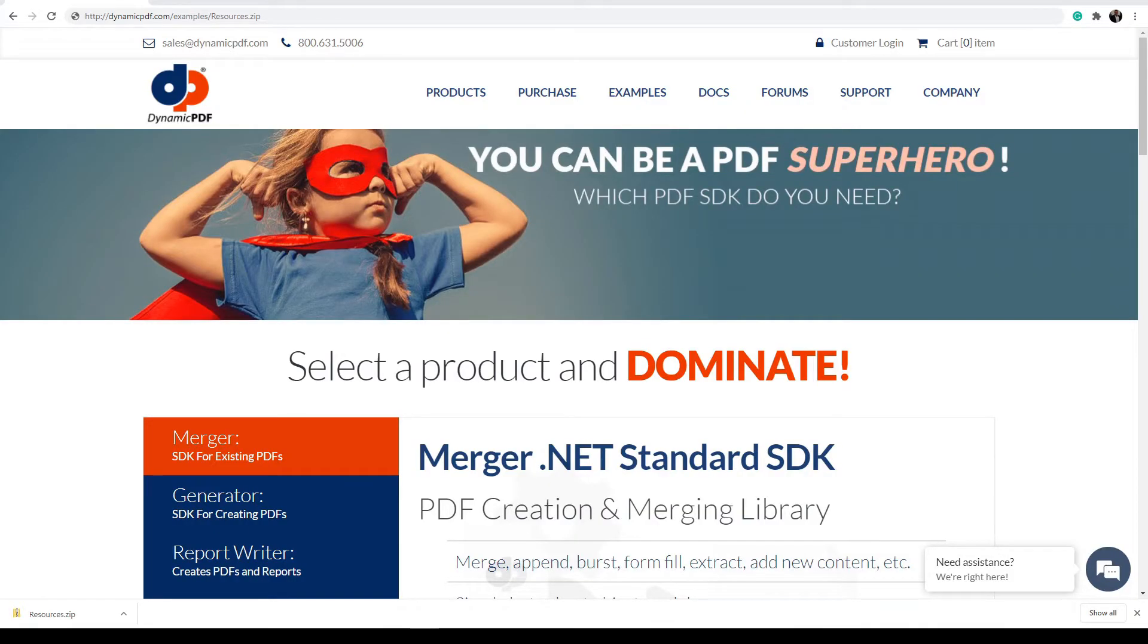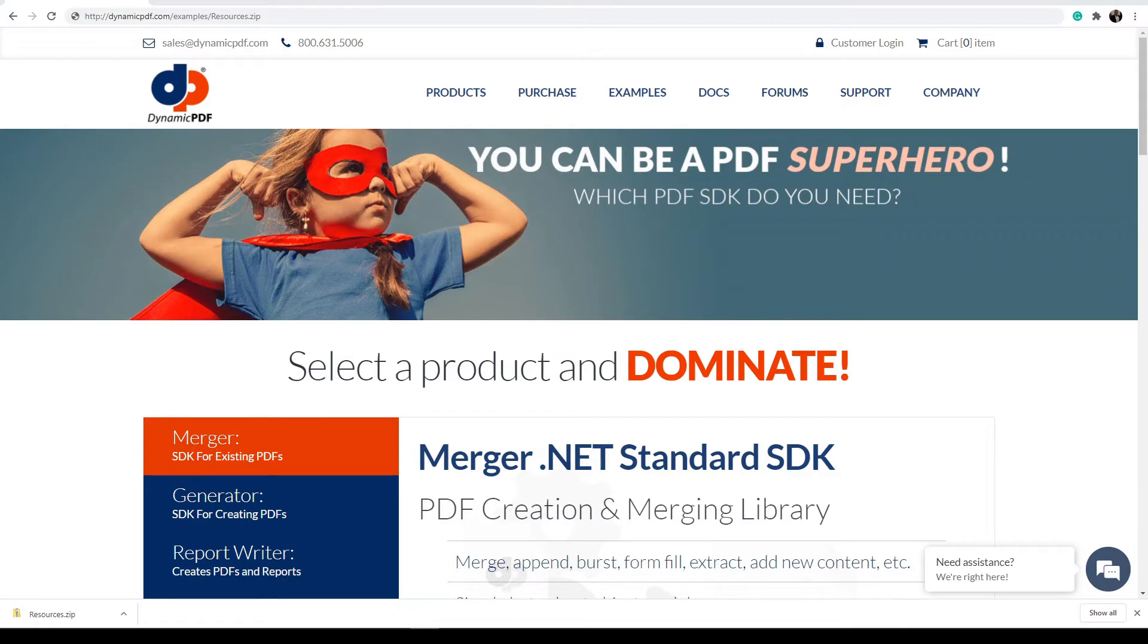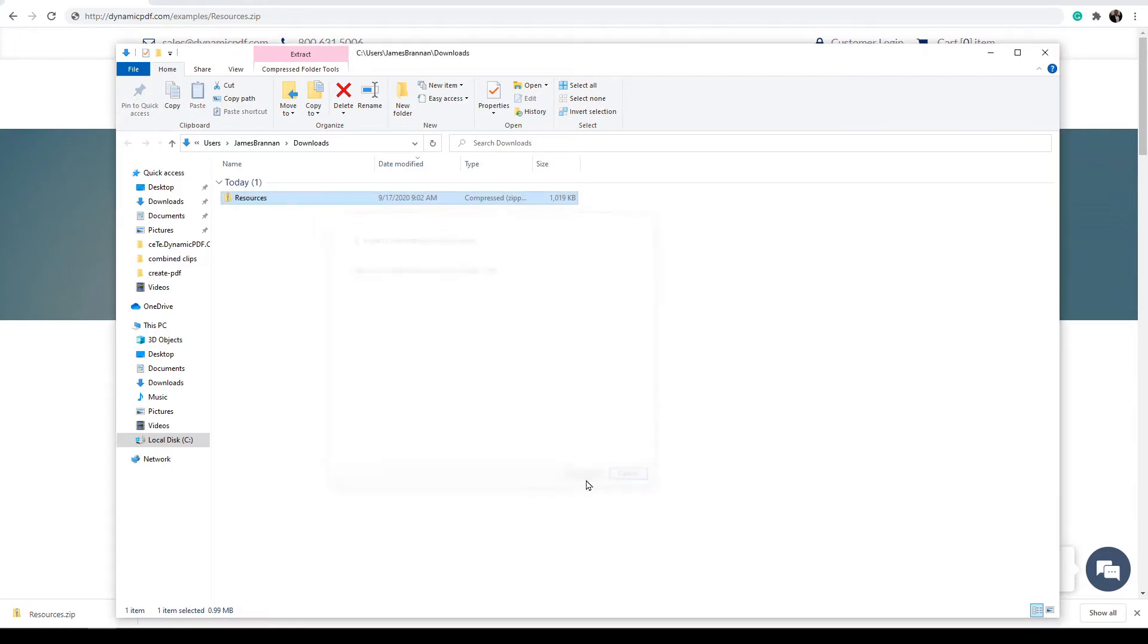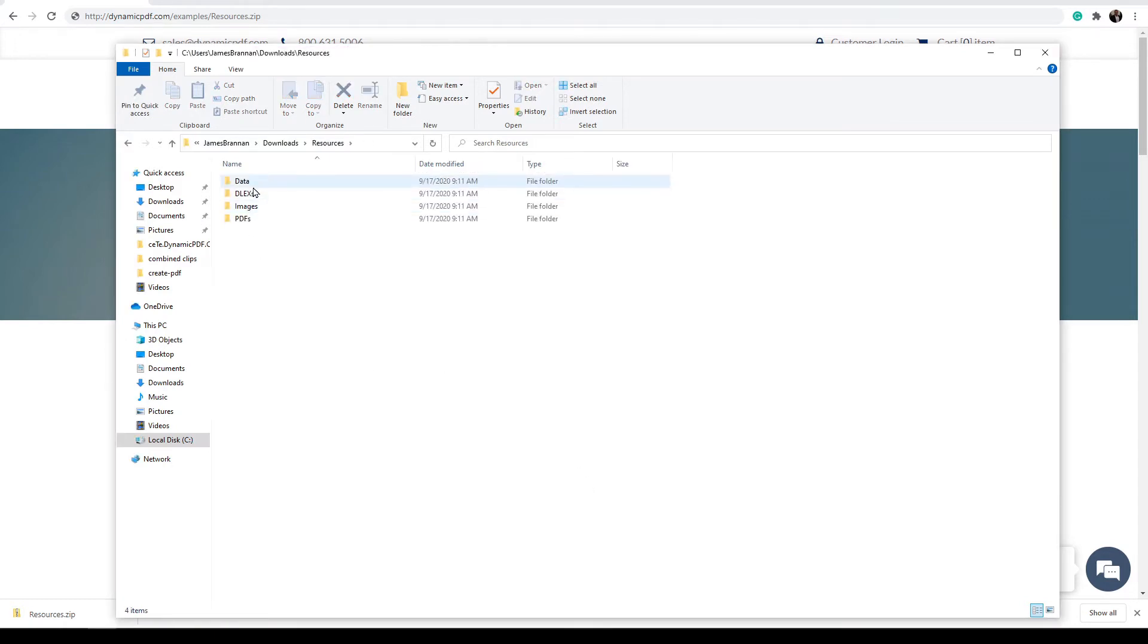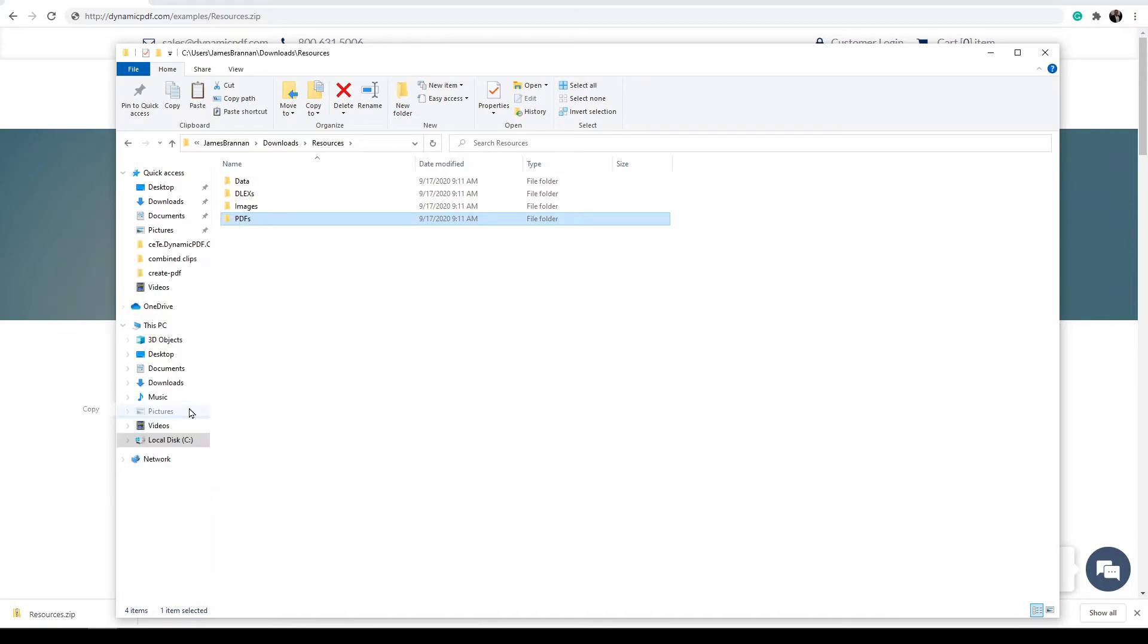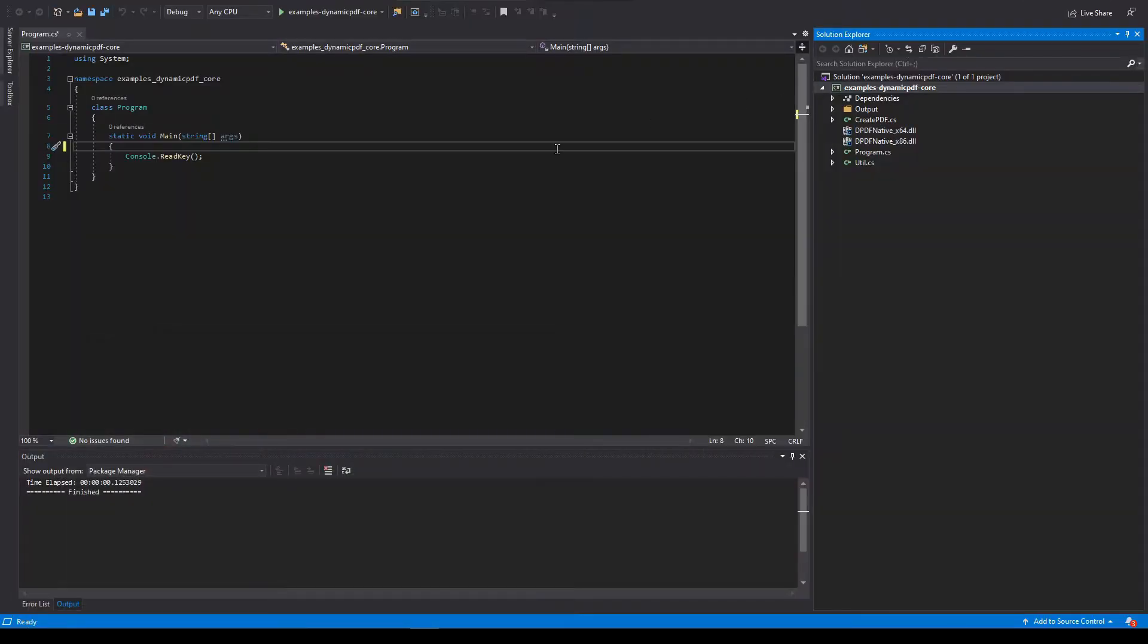Now download the PDF resources used in this tutorial. This file is a zip file containing all the example PDF documents we will use. Download the files at http dynamicpdf.com forward slash examples forward slash resources dot zip. Extract the files, open them, find PDFs, copy it.